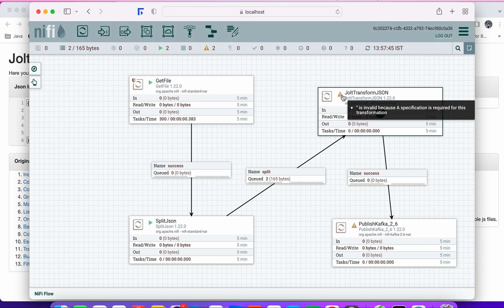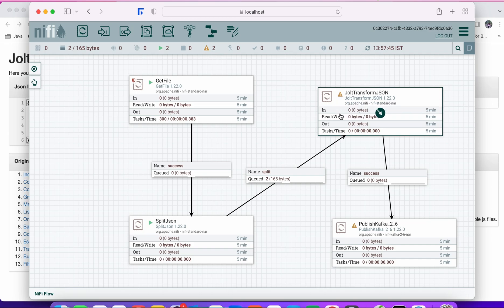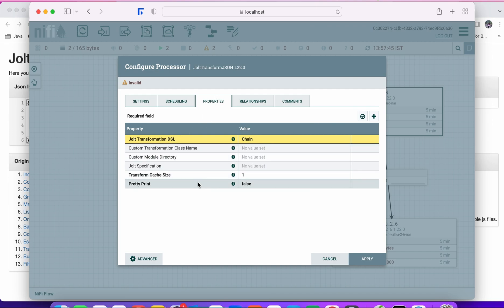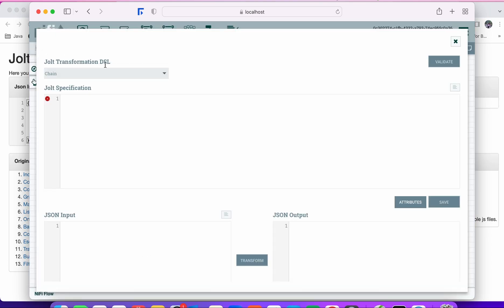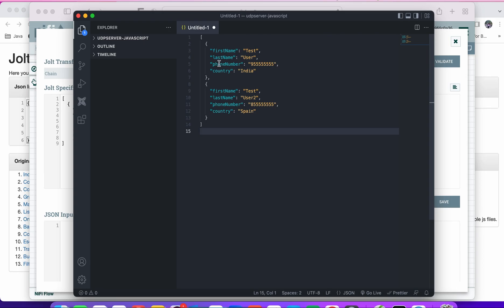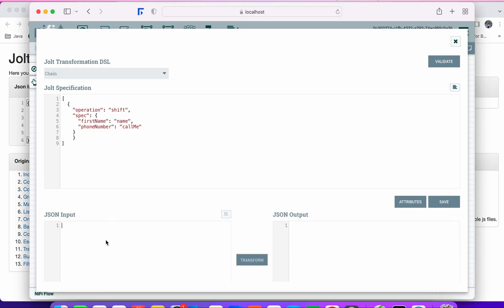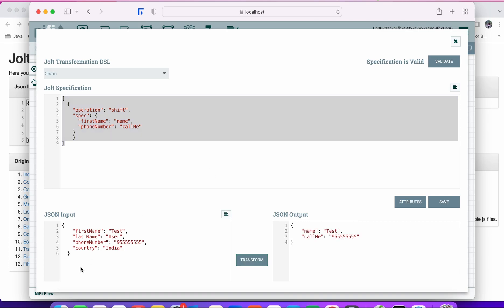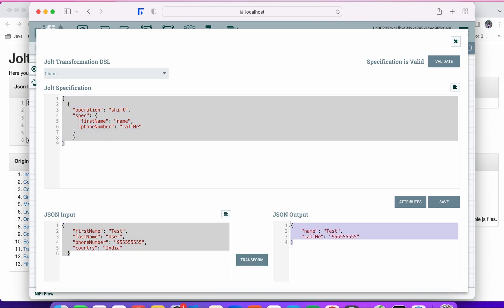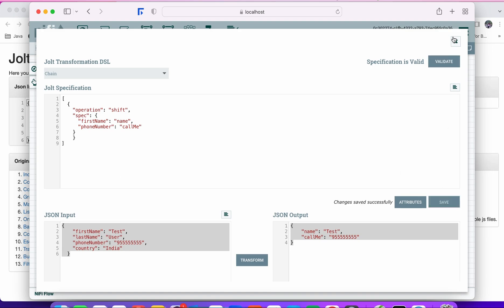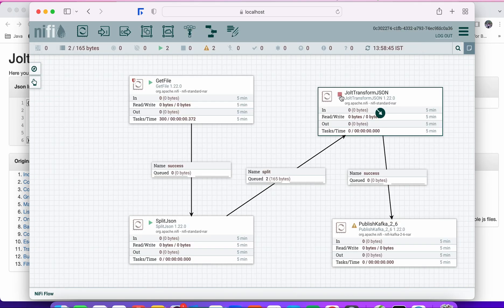The warning on JoltTransformJSON is because we haven't specified the transformation spec yet. Open the properties, click the 'Advance' icon, and you'll see the Jolt transformation DSL — the 'chain' type. You can enter the Jolt specification here. For our use case, copy the spec from the source, paste it as input, validate the specification — it's valid — and then transform. You can see the input JSON and the output JSON showing what will happen once you configure this specification.